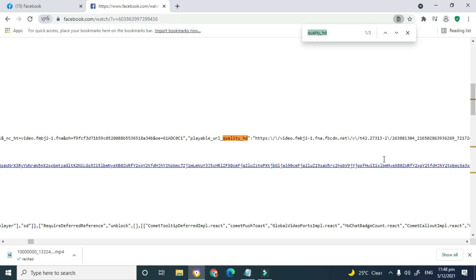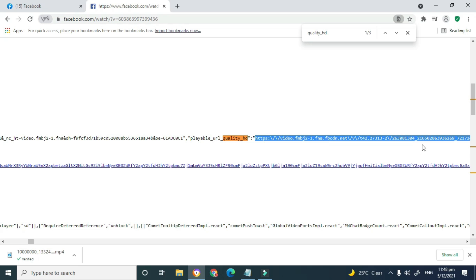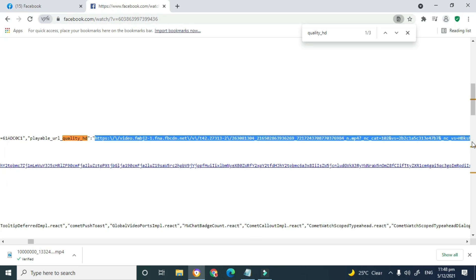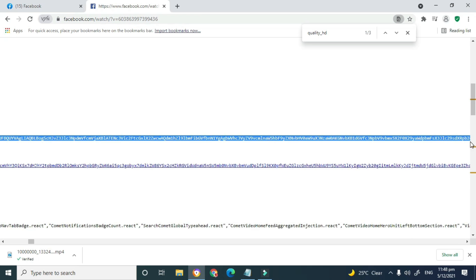Once you've found that phrase, what we really want is the link for the video in HD quality. Within the quotation marks is where the video link starts, so copy this address — but make sure you do not copy the quotation marks, only the address itself — and continue going down until you reach the end of the link.